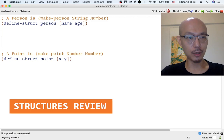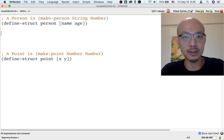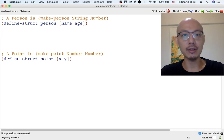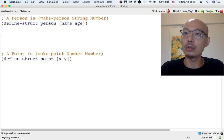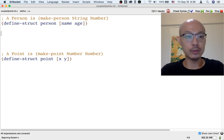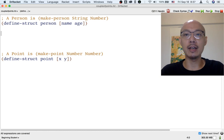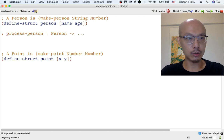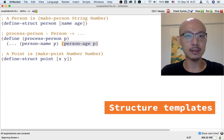Two weeks ago you learned about structures. A structure is a way to package up things like the name of a person and the age of a person into one thing — a person. We can also package up the x-coordinate and the y-coordinate of a point into a single point. We could use a point as the world in a Big Bang animation that shows a point following a mouse around the screen. The important part of designing functions that deal with structures is writing the template for processing a structure.